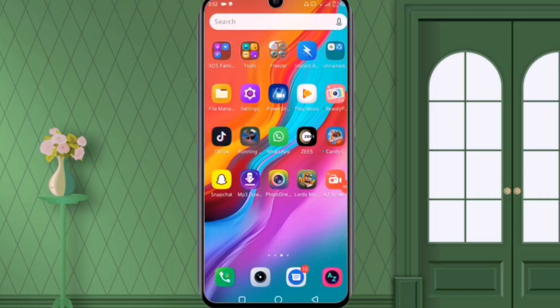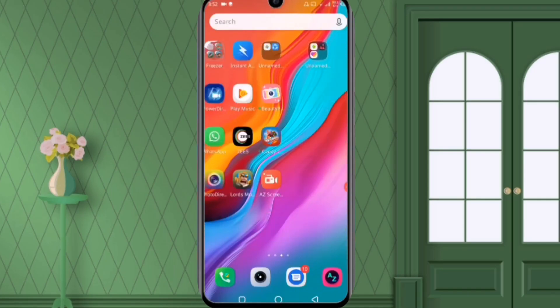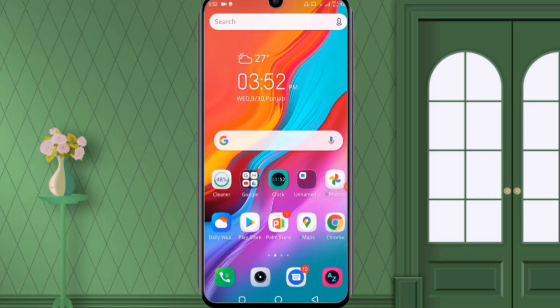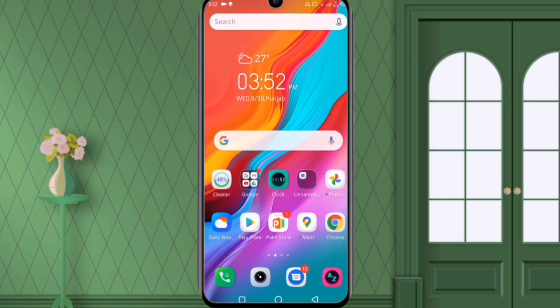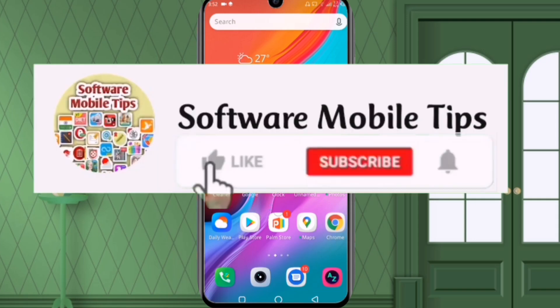So if your Infinix mobile phone has hotspot problem like the hotspot is not connecting with other mobile phones, then I am going to show you how you can reset the hotspot settings of any of your Infinix mobile phones so you can share the internet data with other mobile phones.